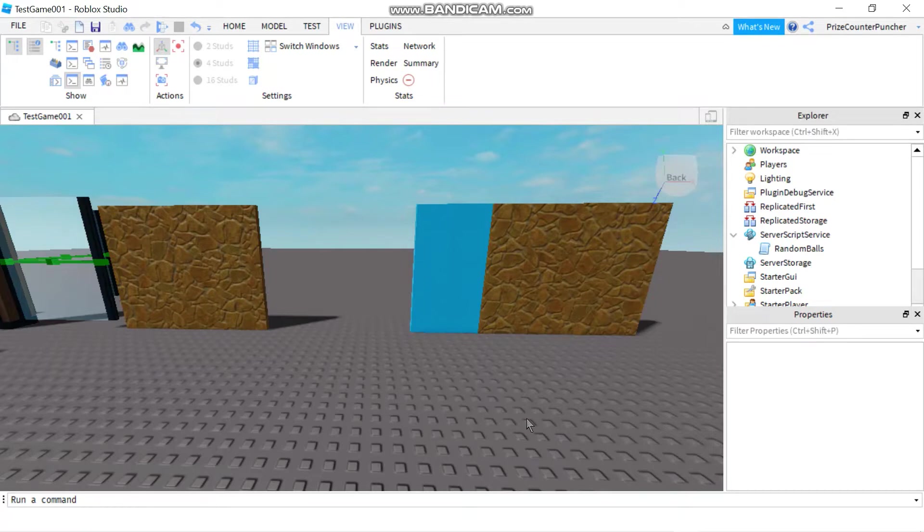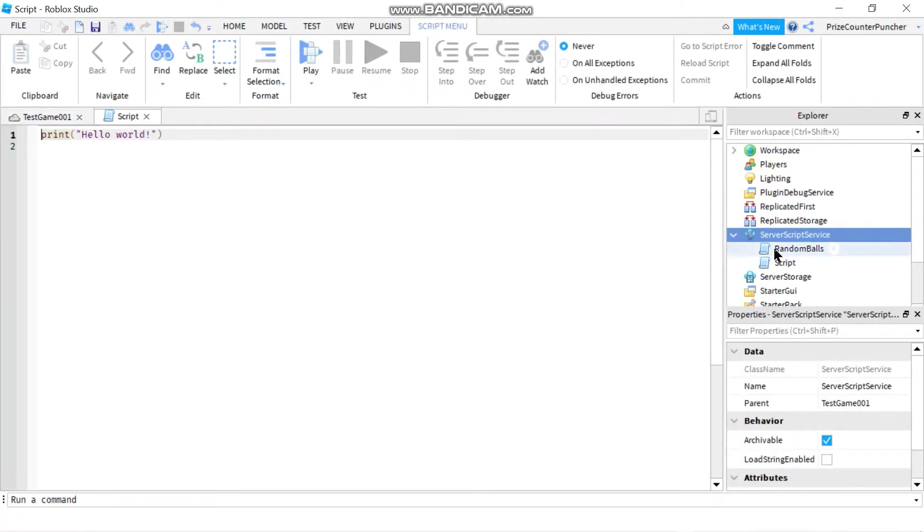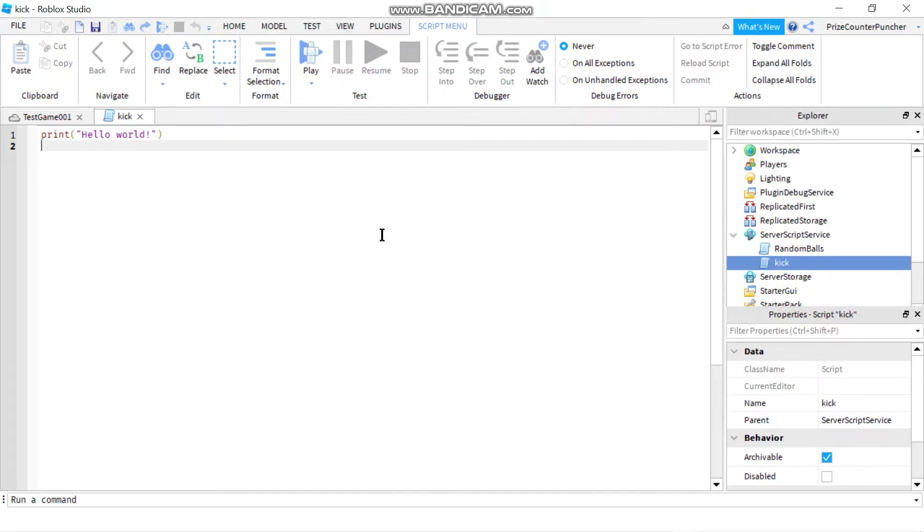So to get started we're gonna go to the server script service and we're gonna add the script. Let's rename that to kick. And to block a player basically you want to check every player that joins the game.